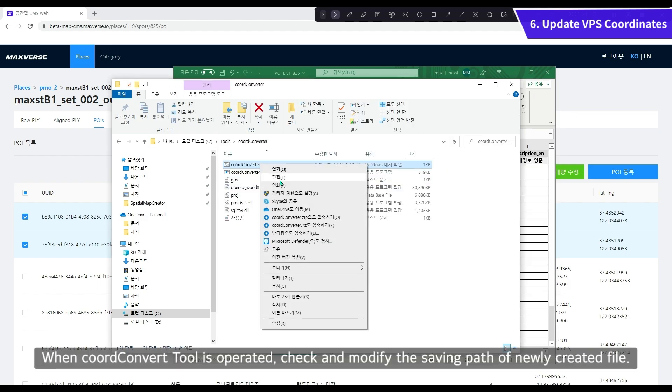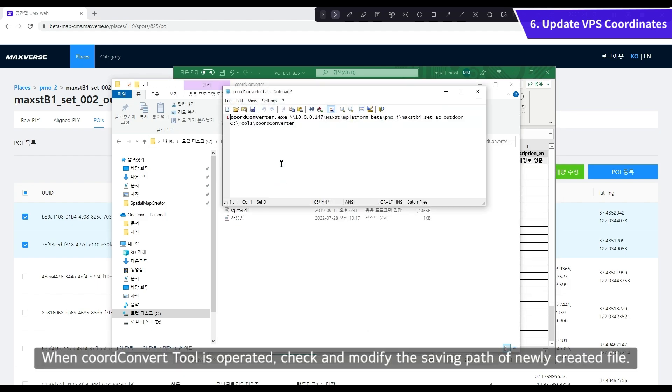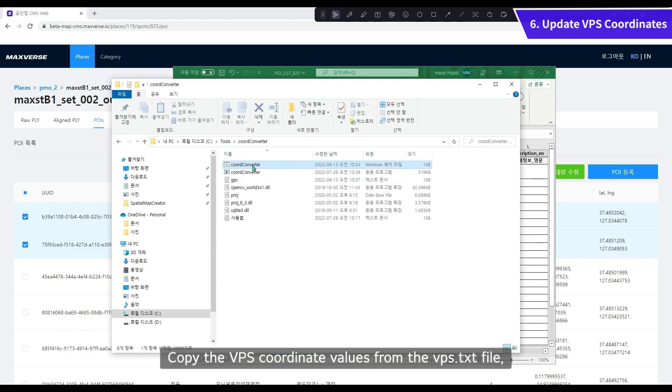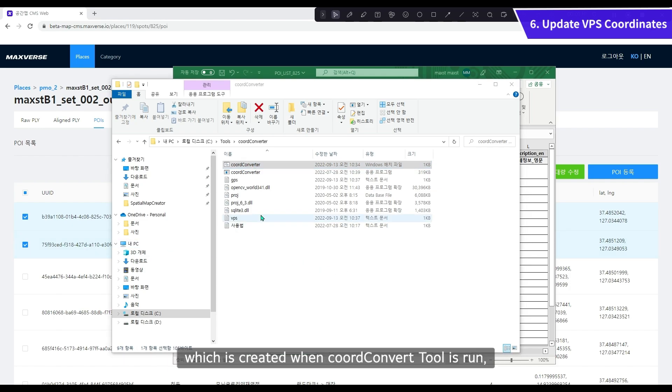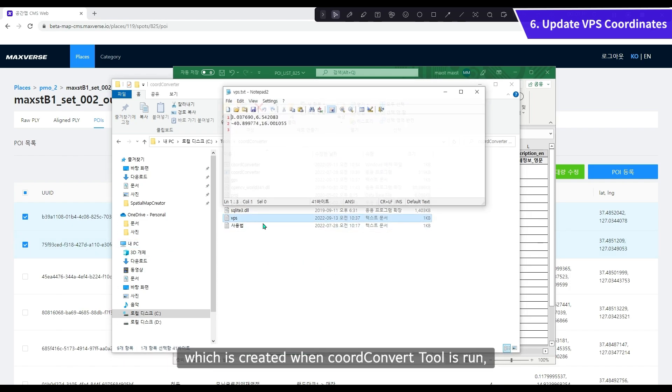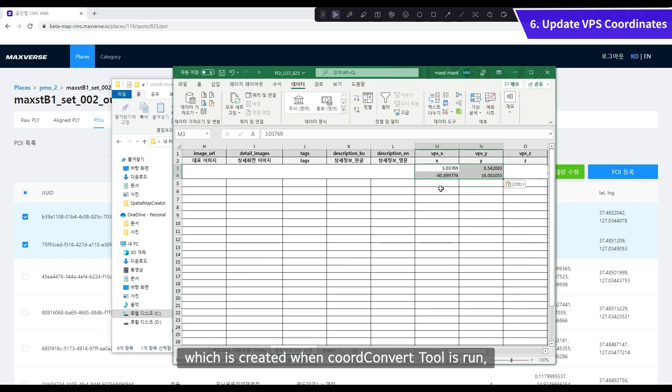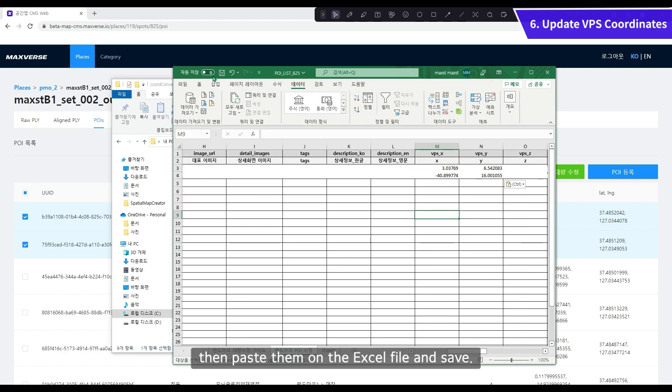When Cord Convert Tool is operated, check and modify the saving path of newly created file. Copy the VPS coordinate values from the VPS-TXT file which is created when Cord Convert Tool is run. Then paste them on the Excel file and save.